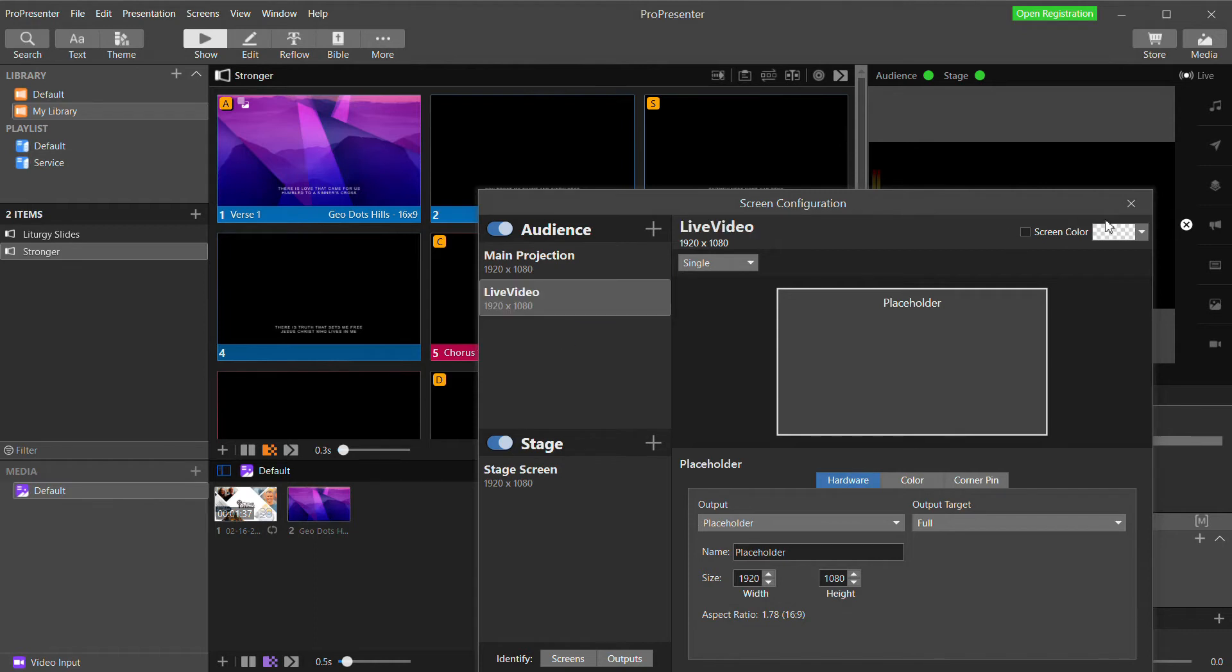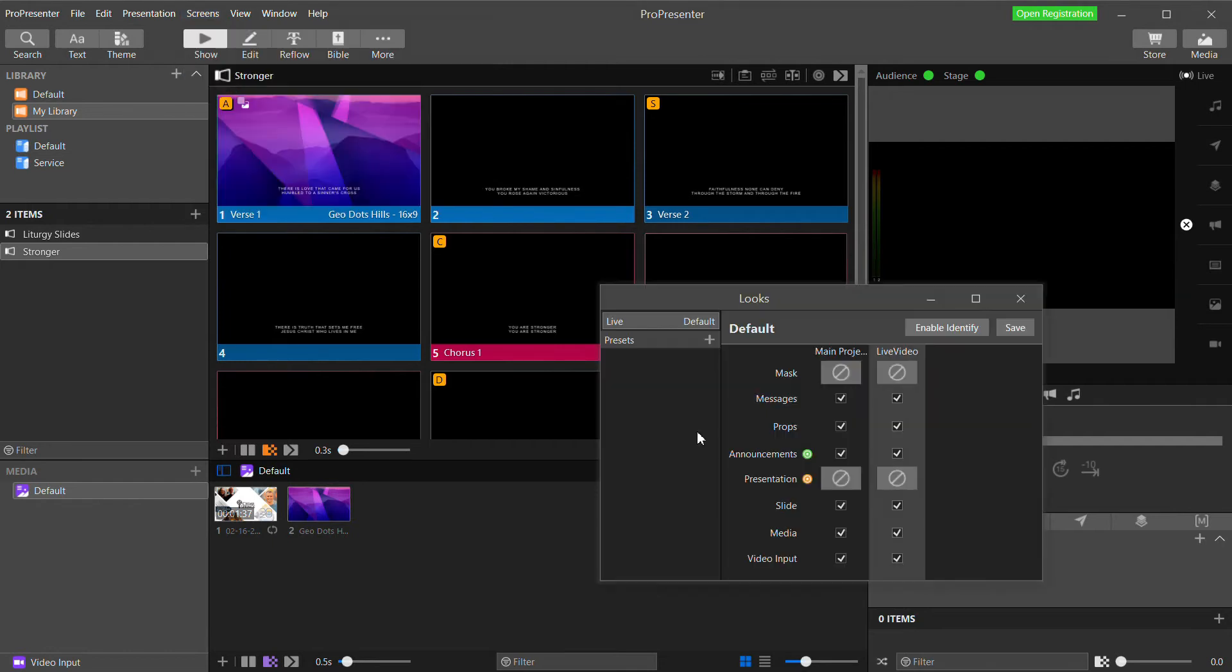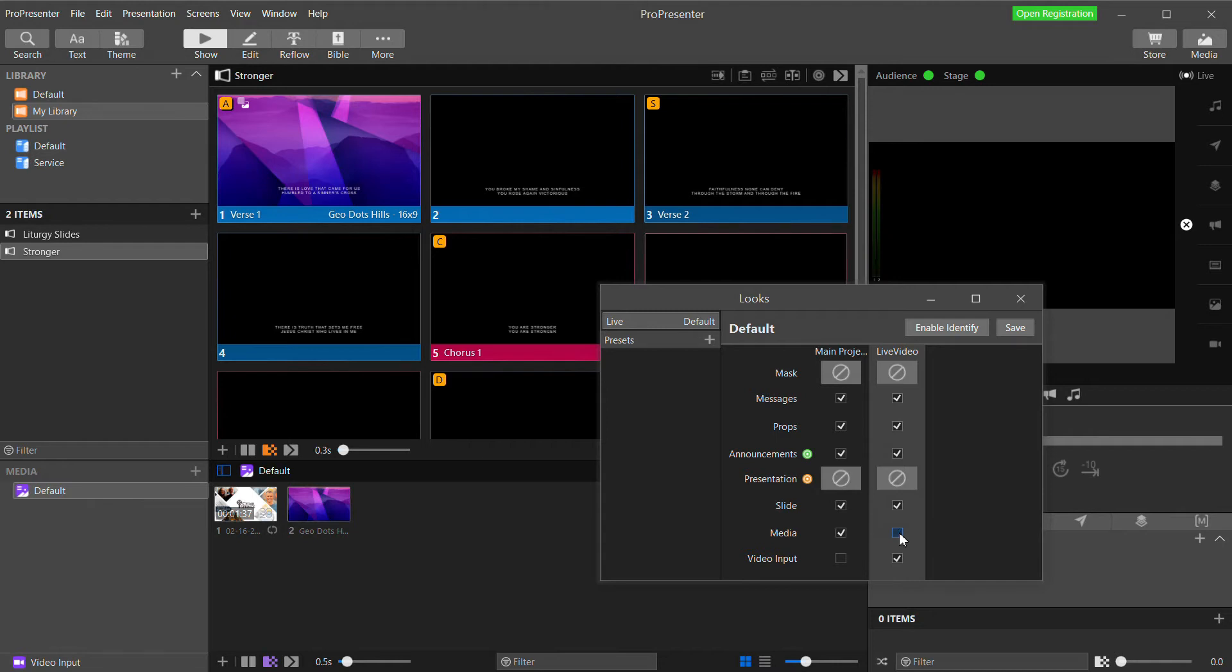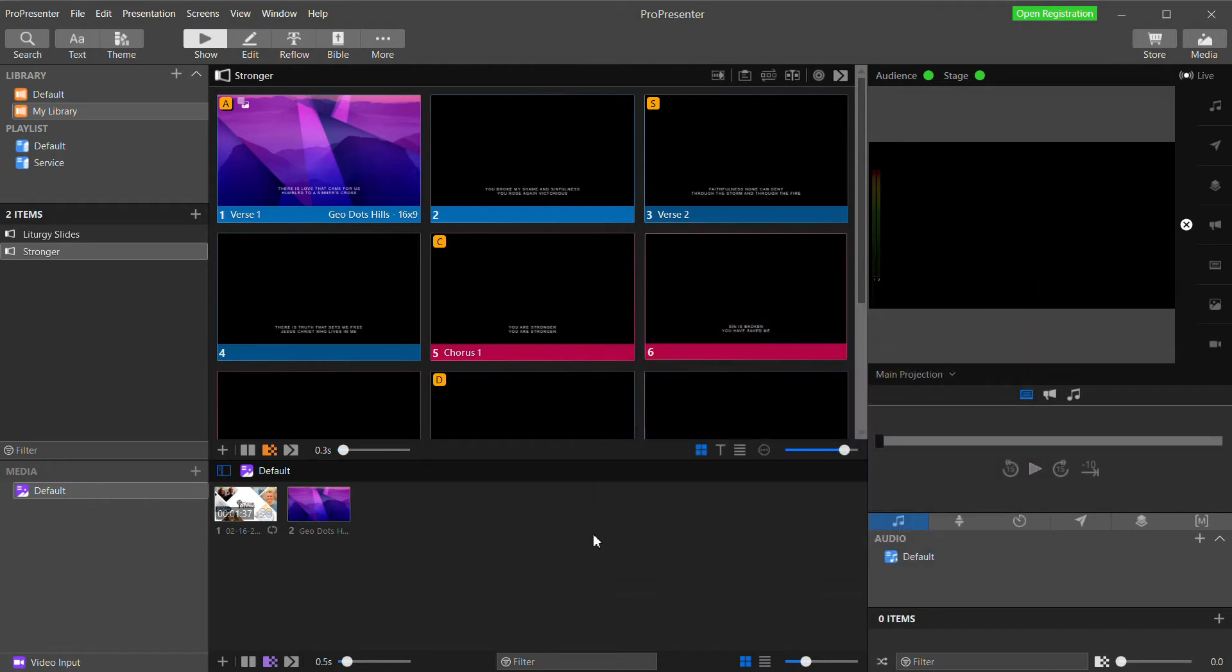Close that and under the screens menu, I'm now going to go to edit looks. Here you determine what content goes to what output or screen as they call it. The screens you have configured are listed across the top and we're going to uncheck video input for our main projection screens. We only want our video going to our live video output. And I'm going to uncheck media for our live video output because I don't want the backgrounds that I use on my main projection output for my in-house feed to cover my video on my live video feed.